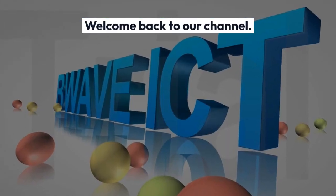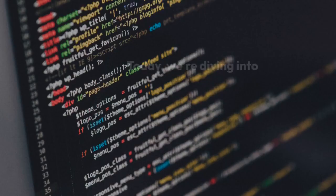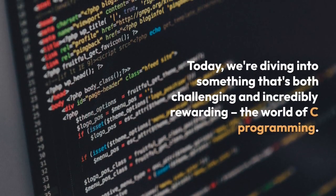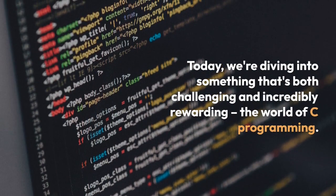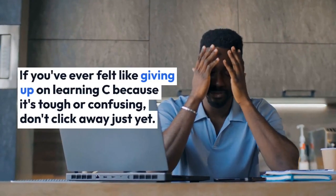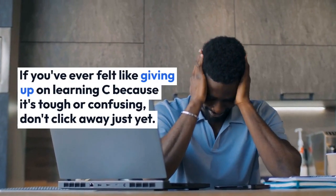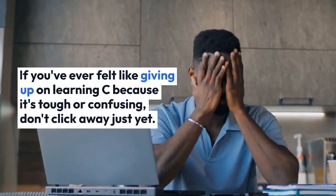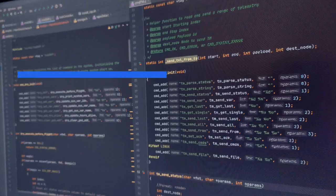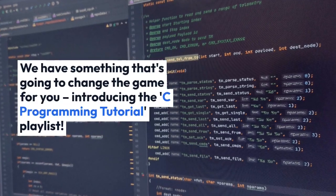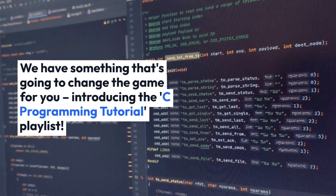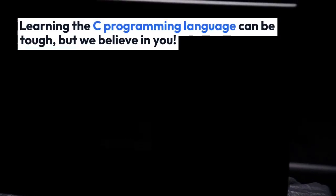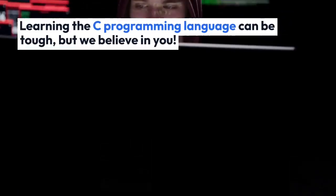Hey there, welcome back to our channel. Today we're diving into something that's both challenging and incredibly rewarding: the world of C programming. If you've ever felt like giving up on learning C because it's tough or confusing, please don't give up yet, because we have the solution for you. Today I introduce to you the C Programming Tutorial playlist.